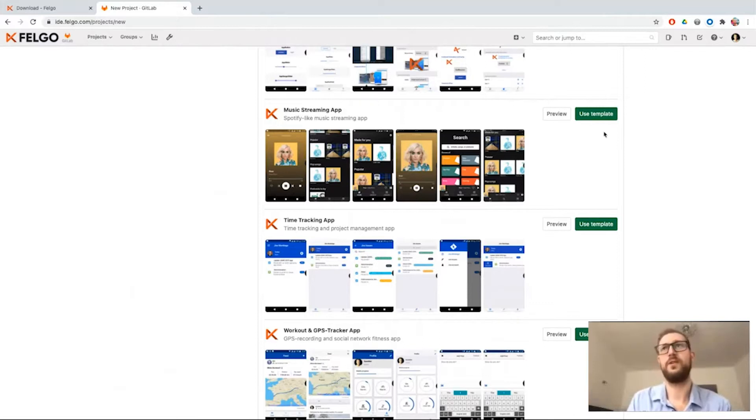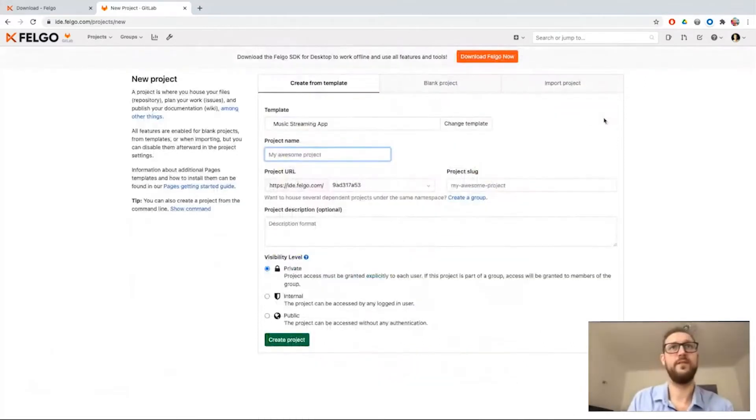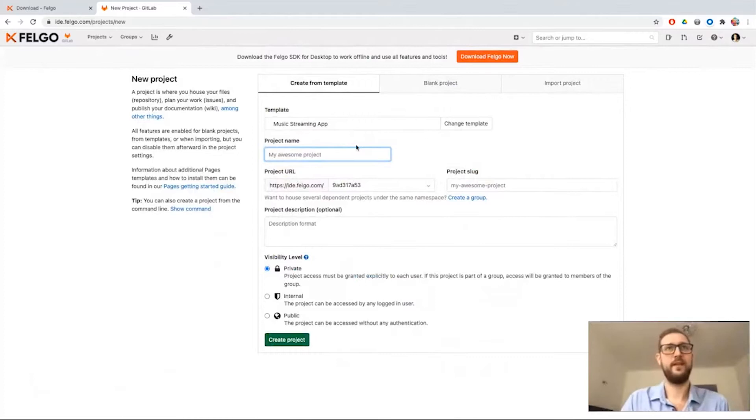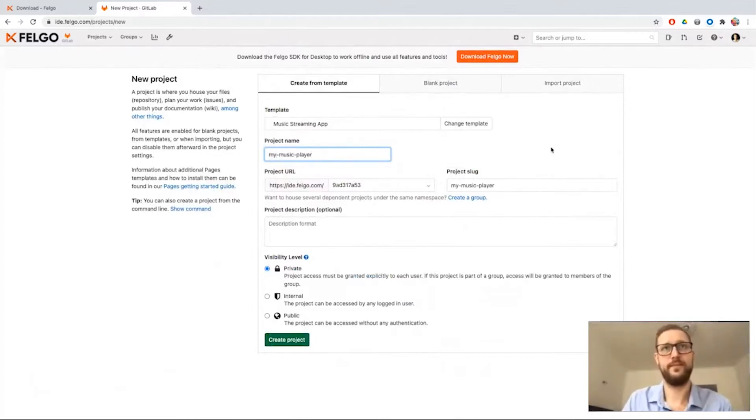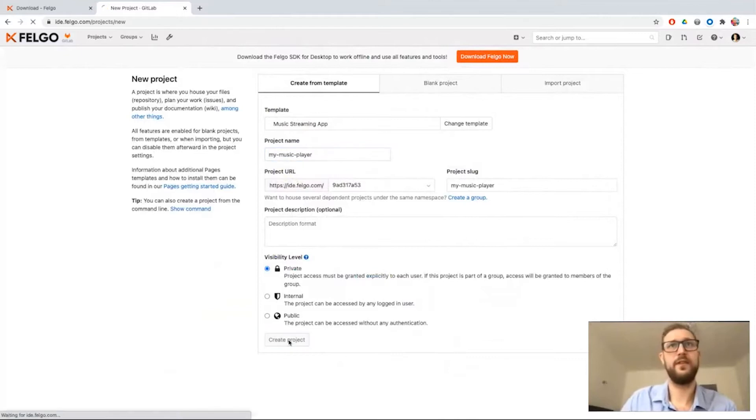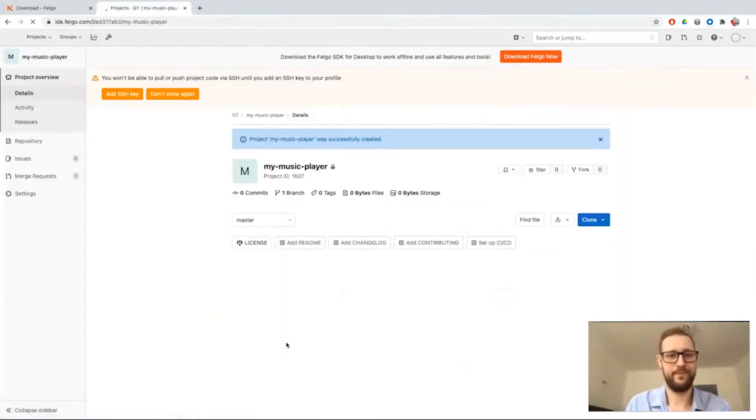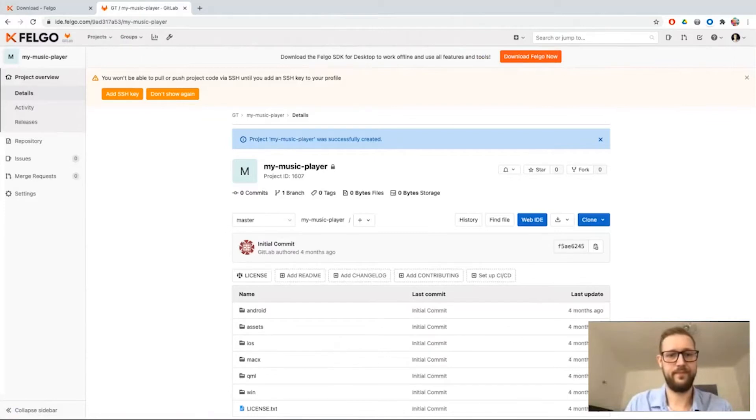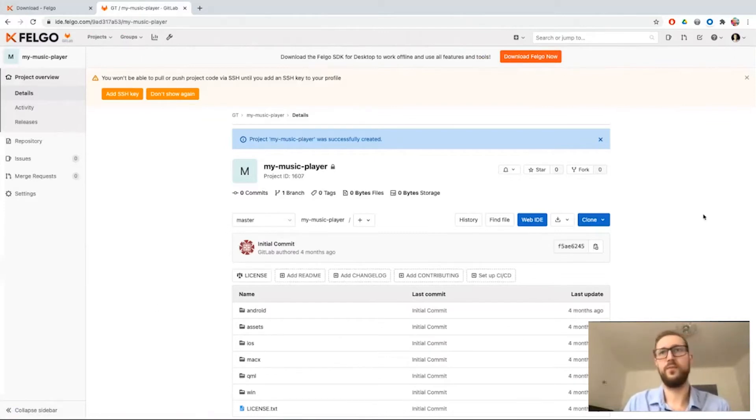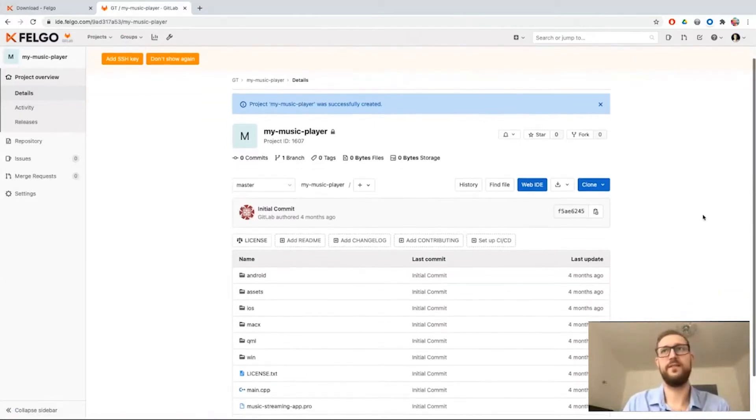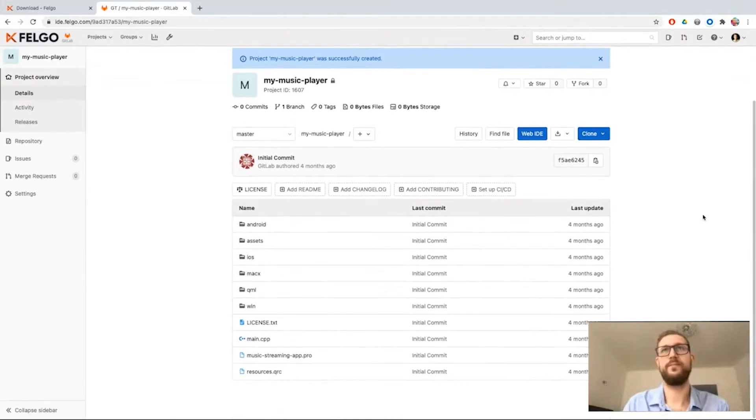So I will just use this template for now and I call it my music player and create the project. Project was successfully created.